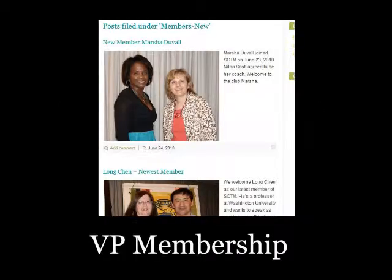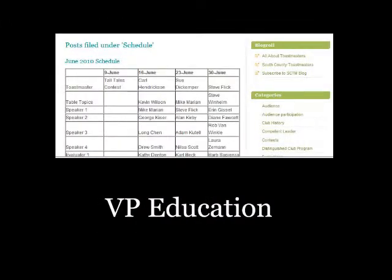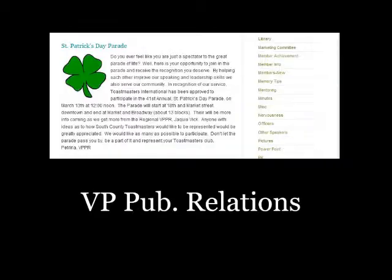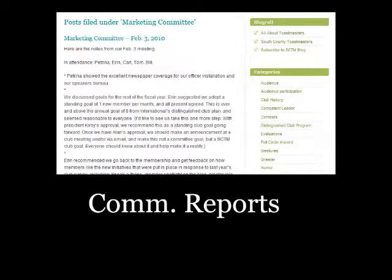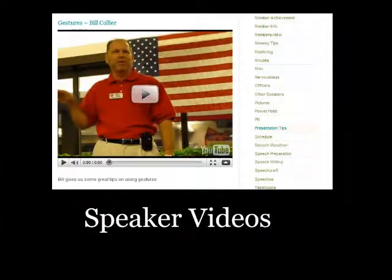So now the question is, who might use the e-zine and for what purposes? The Vice President of Membership can post pictures and information about new members. The Vice President of Education can post a schedule and make changes easily instead of sending numerous emails. The VP of Public Relations can post press release type information. Committees can post their reports. Speakers can post their videos from YouTube. Any club member can make a post when they have something to share with the club.